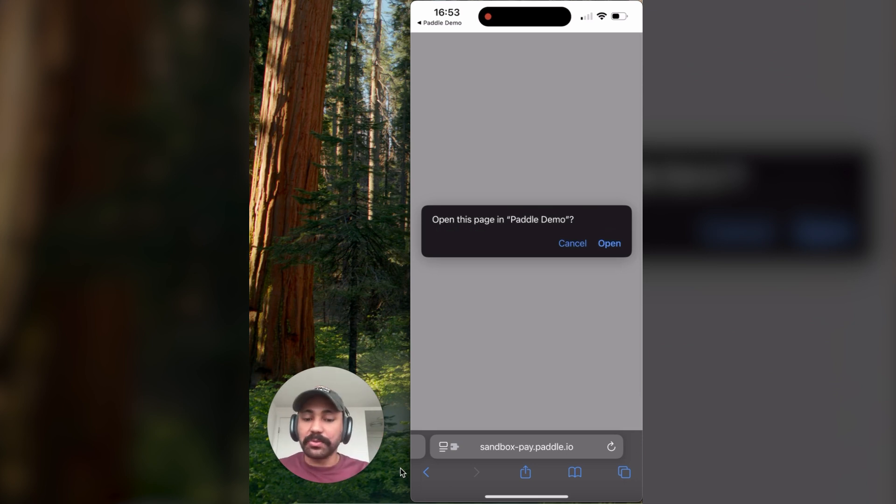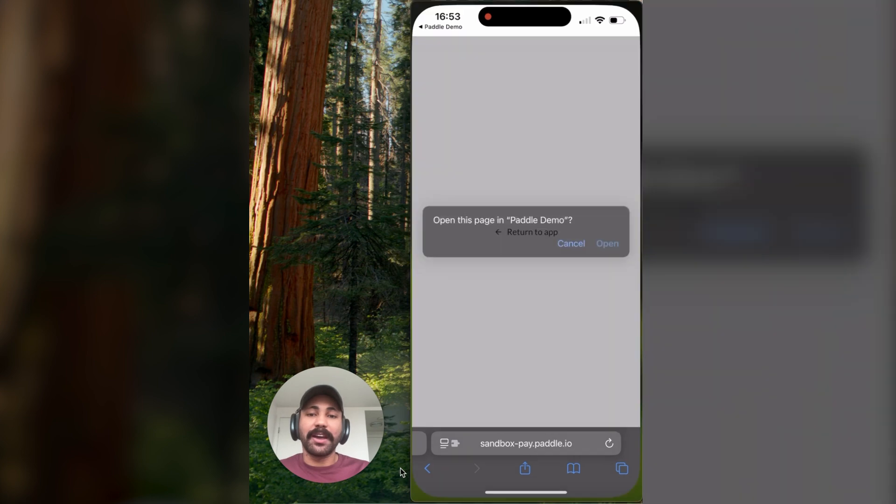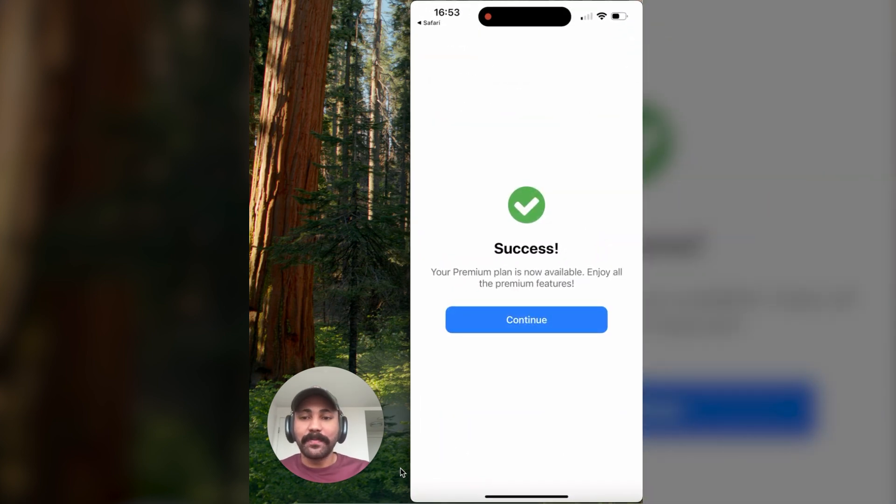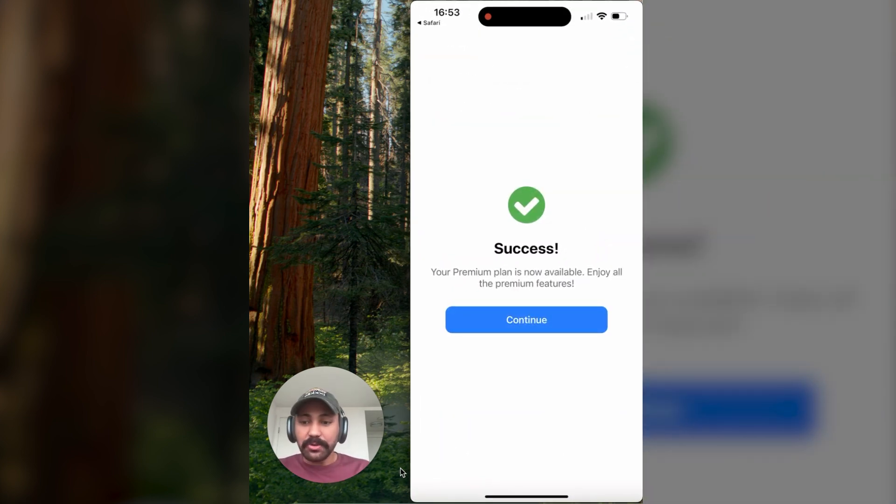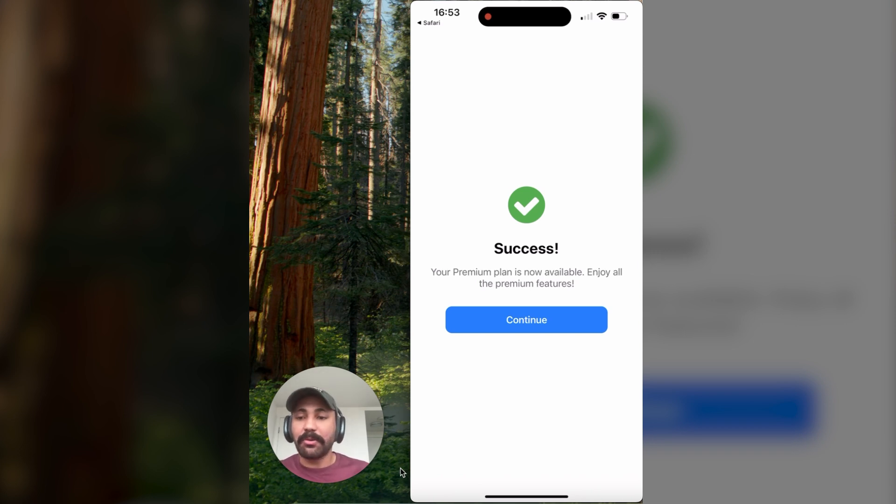So in our case, this was the yoga test app. I'll go ahead and hit open. And when we navigate back to the app, we find that the features that we just purchased are now unlocked.